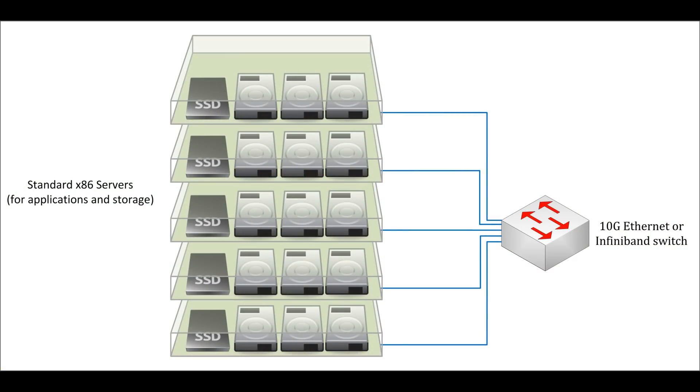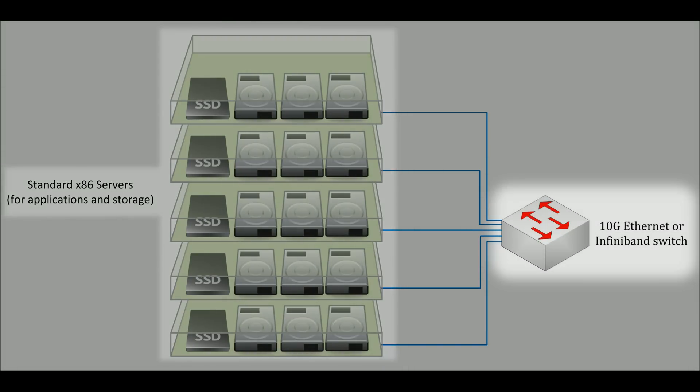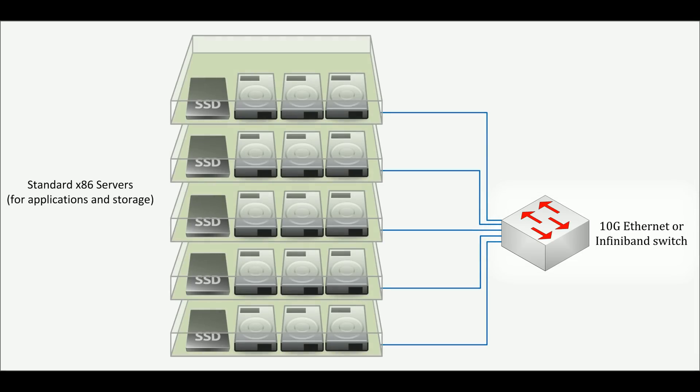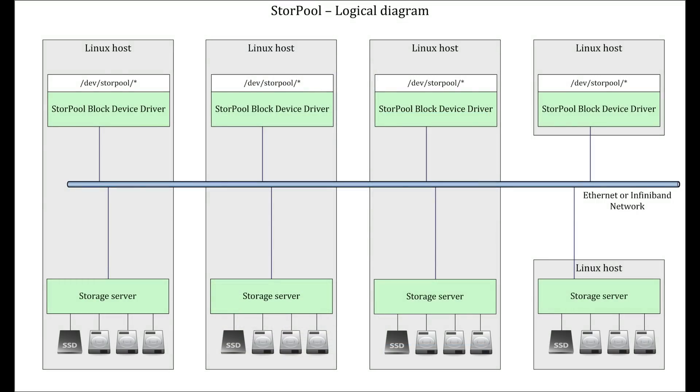StorePool is software for distributed storage. It uses standard servers, internal drives, and a standard network and provides shared block storage without the SAN. It utilizes minimal resources from each server and aggregates the capacity and performance of all drives into a common storage pool.